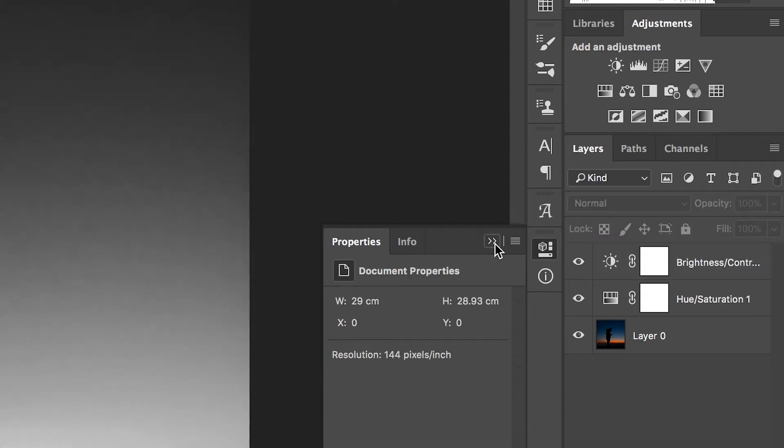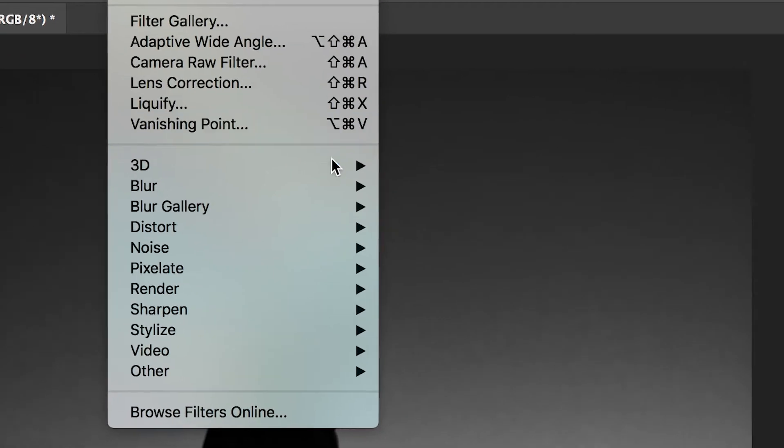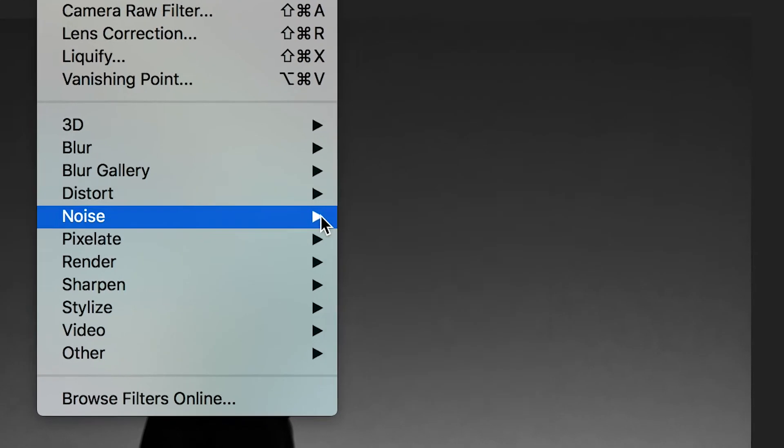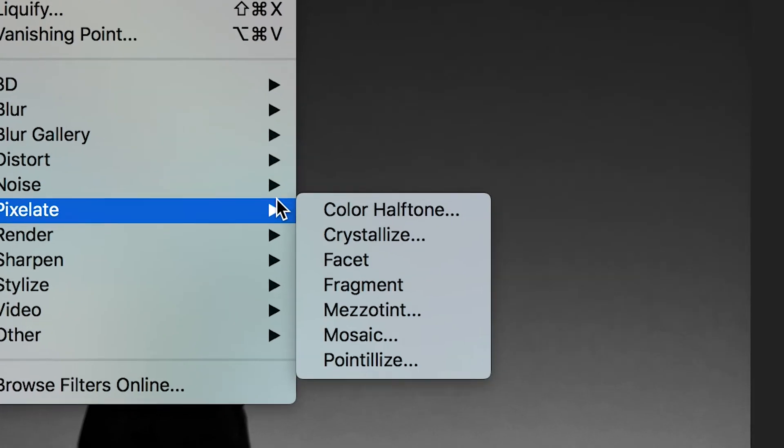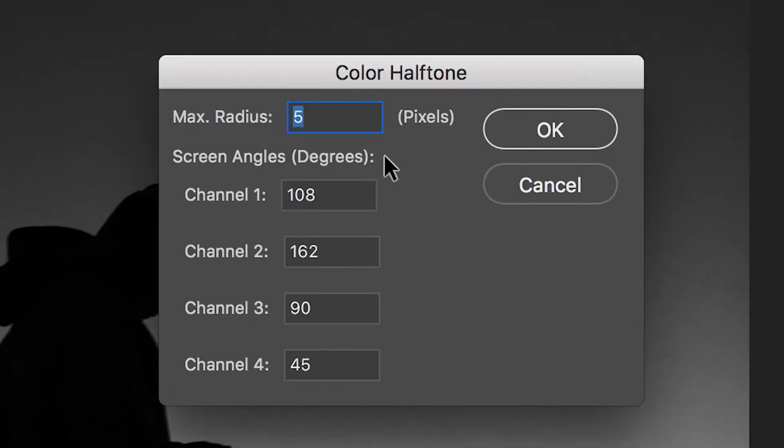From here we can go up into the filter tab on the top bar, we'll go into pixelate and we'll choose color halftone from the sub menu.